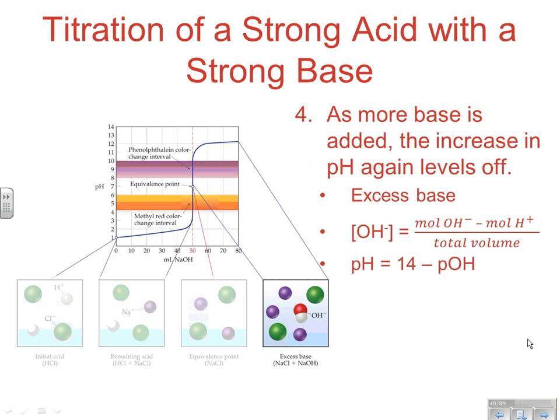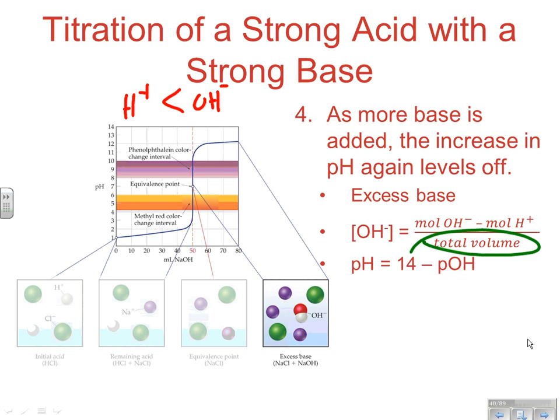After the equivalence point, as more base is added, the pH increase slows again. Now we look at excess OH-: subtract the neutralized moles, divide by total volume to get OH- concentration. Do not forget to always divide by the total volume. Since OH- gives you pOH, pH equals 14 minus pOH, which is 14 minus the negative log of OH-.